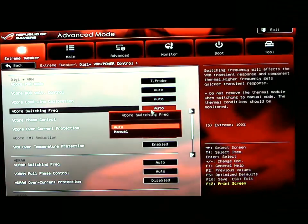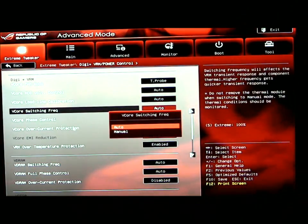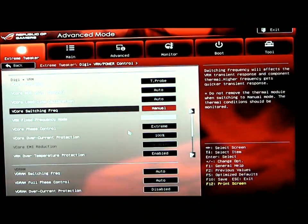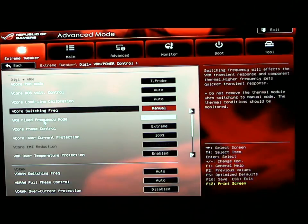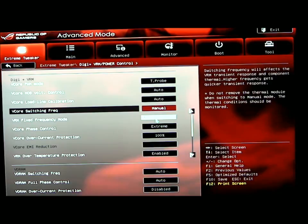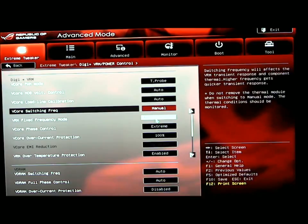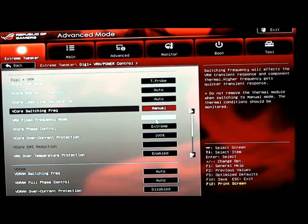V-core switching frequency. You have auto and manual. Once you set it to manual, it will give you another option which you can set your VRM to. Your fixed VRM frequency mode. Normally when I overclock, I go anywhere from 350 to 500, depending on what type of range and frequency I'm looking for out of my Sandy Bridge processor.